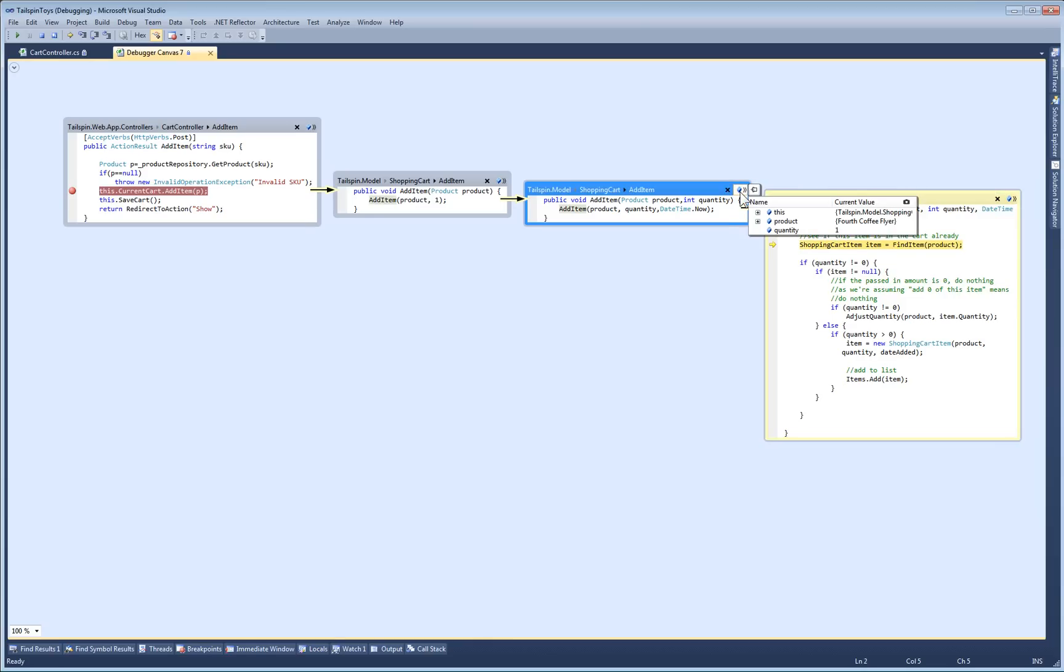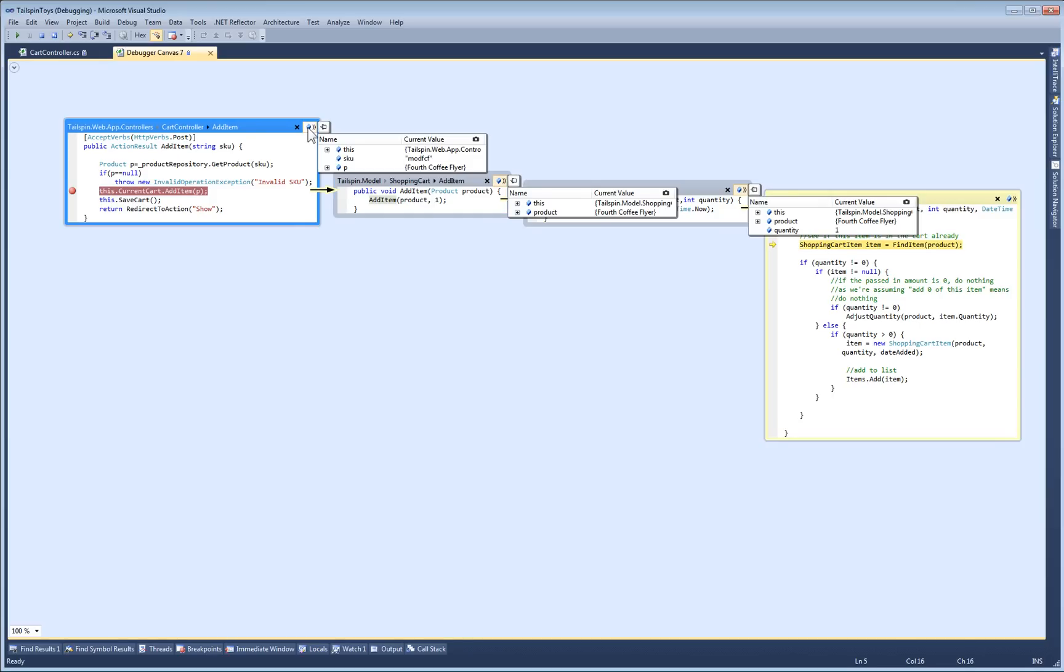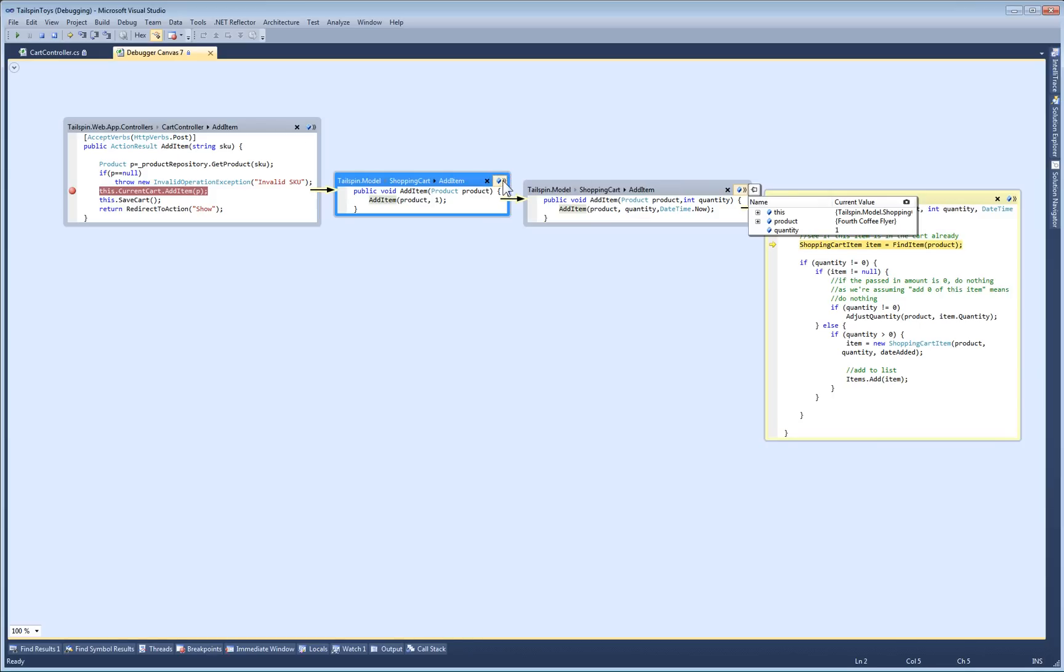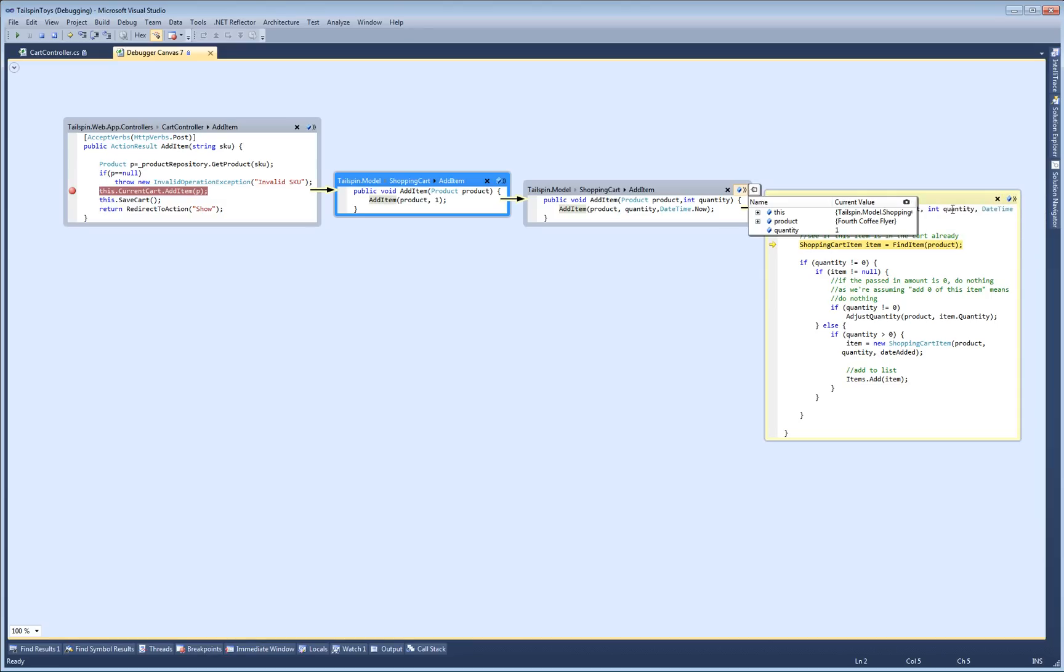Each code bubble has a button in the corner that brings up the local variables for that method. By opening these up, I can see all the objects that are in play for the whole call stack. At any point, I can also save a copy of the current values of the variables. That way, as objects change state, I can compare the new values to the old ones.